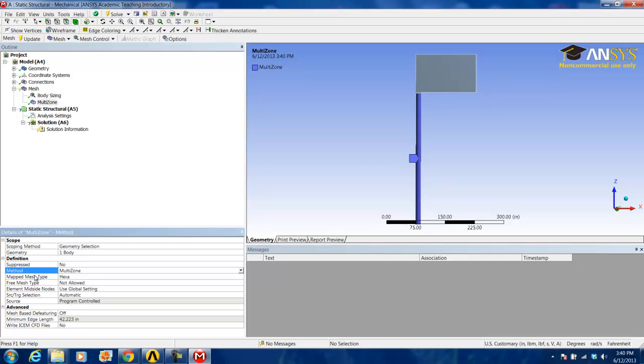We will be leaving it on the defaults at mapped face mesh type of hexa. This is an advanced sweeping method approach to producing a mostly hexagonal mesh. Hexagonal meshes are chosen because hex elements are used for optimal solution efficiency and accuracy.